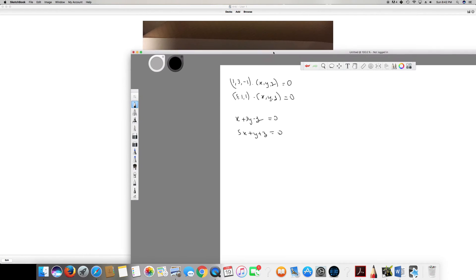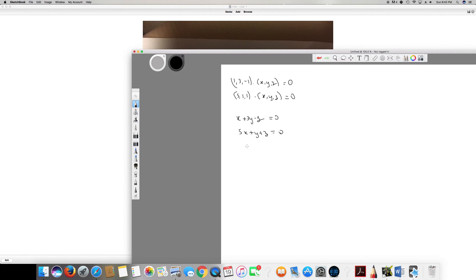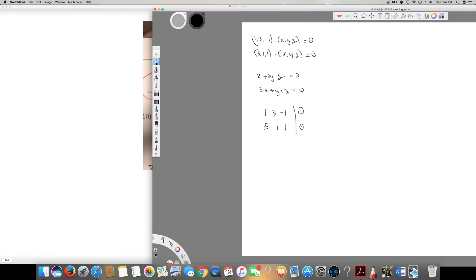Writing the system as an augmented matrix: [1, 3, -1 | 0] and [5, 1, 1 | 0]. To apply Gauss-Jordan, we need to get leading ones with zeros below. We multiply row 1 by -5 and add it to row 2. Row 2 becomes: 1, -15+1=-14, 5+1=6, and the right side stays 0. So the new row 2 is [0, -14, 6 | 0].